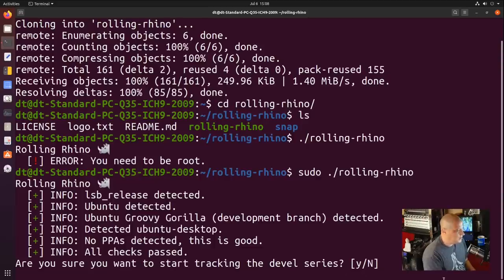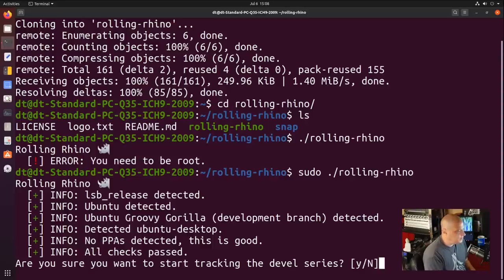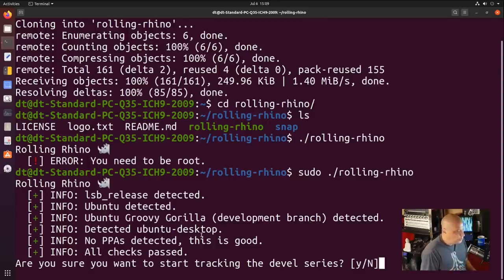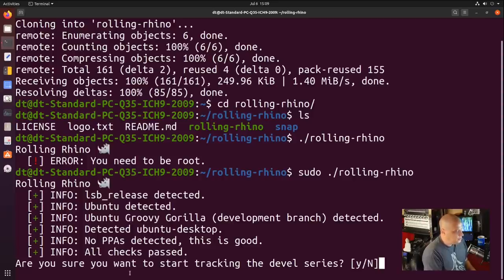And we get some interesting information. LSB release detected. Ubuntu detected. Ubuntu Groovy Gorilla — that is what 20.10 will be called. Development branch is detected. We're running the Ubuntu desktop. We could have run this on Kubuntu, Lubuntu, Ubuntu Budgie, or Ubuntu MATE. I'm on mainline Ubuntu for purposes of this demonstration.